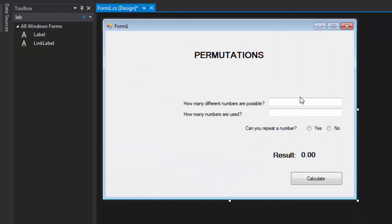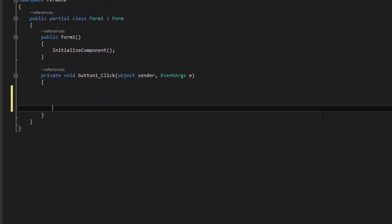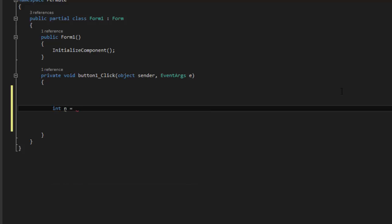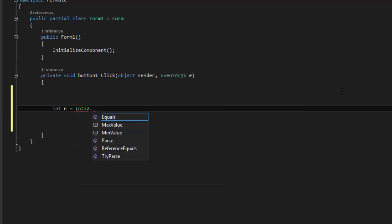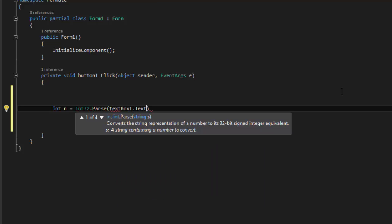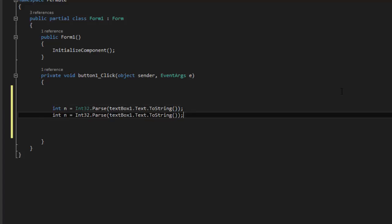So if the possible numbers are 8 and we put 4, and we click Yes or No, it will give us a result. Now double-click on your button. The first thing we need to do is get the values of the text boxes. We say int n equals Int32.Parse(textBox1.Text) and copy that, paste it, and change the second one to textBox2 for r.